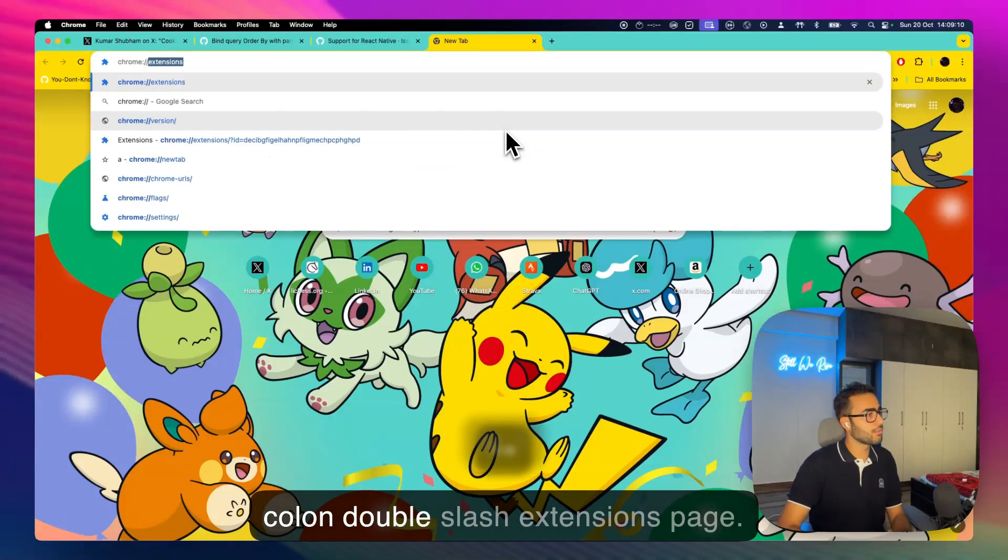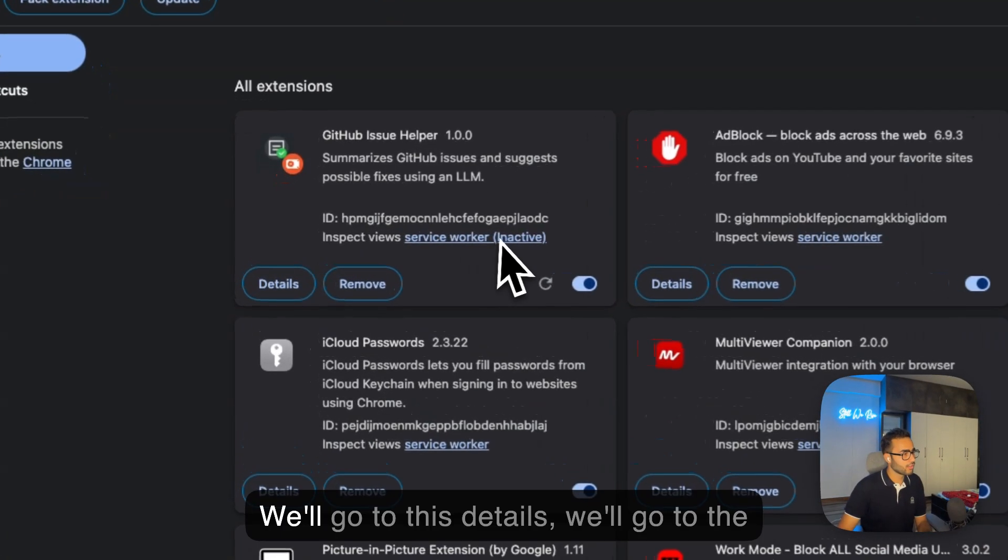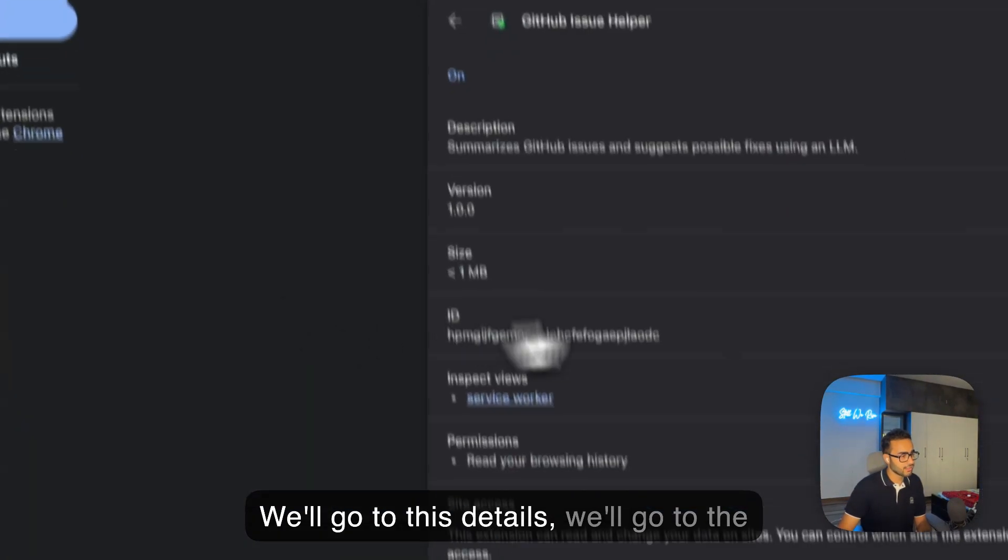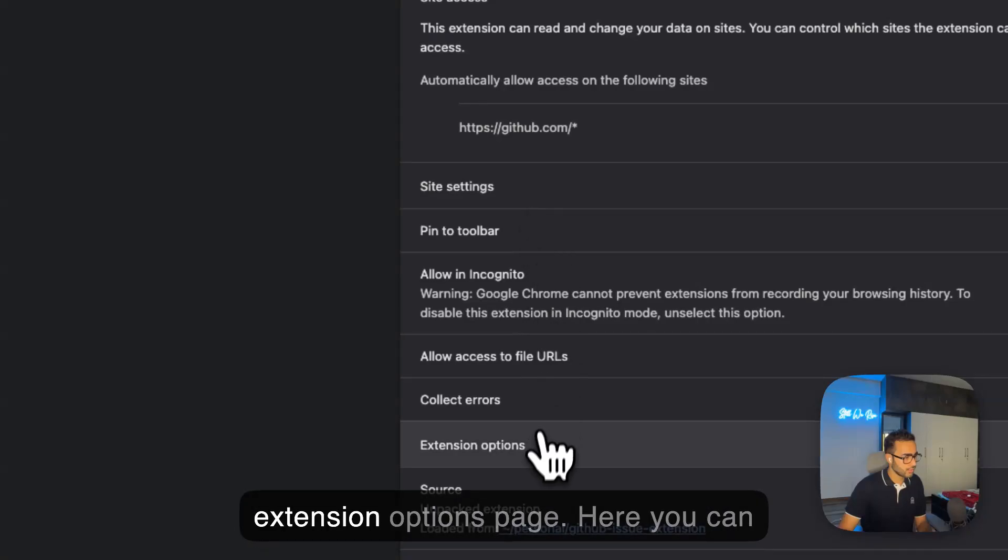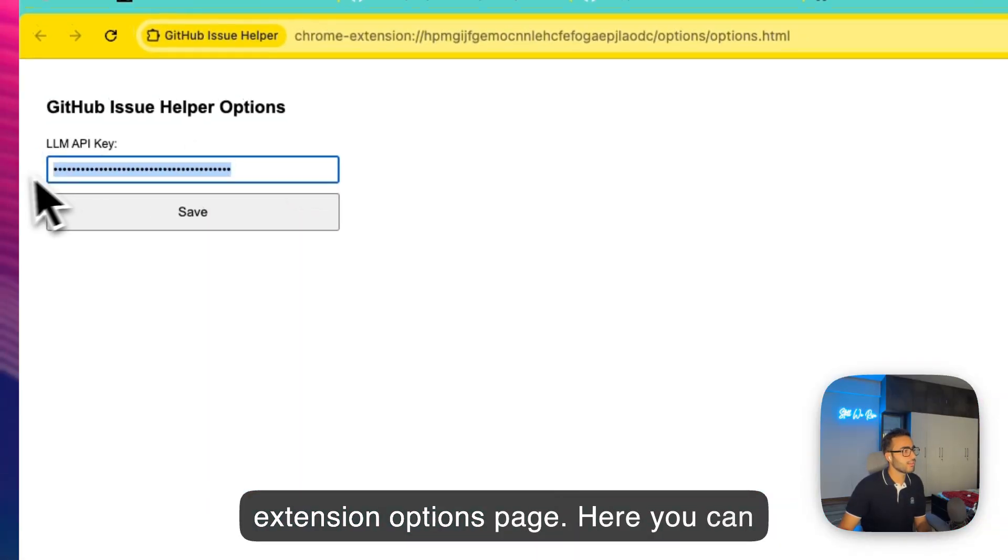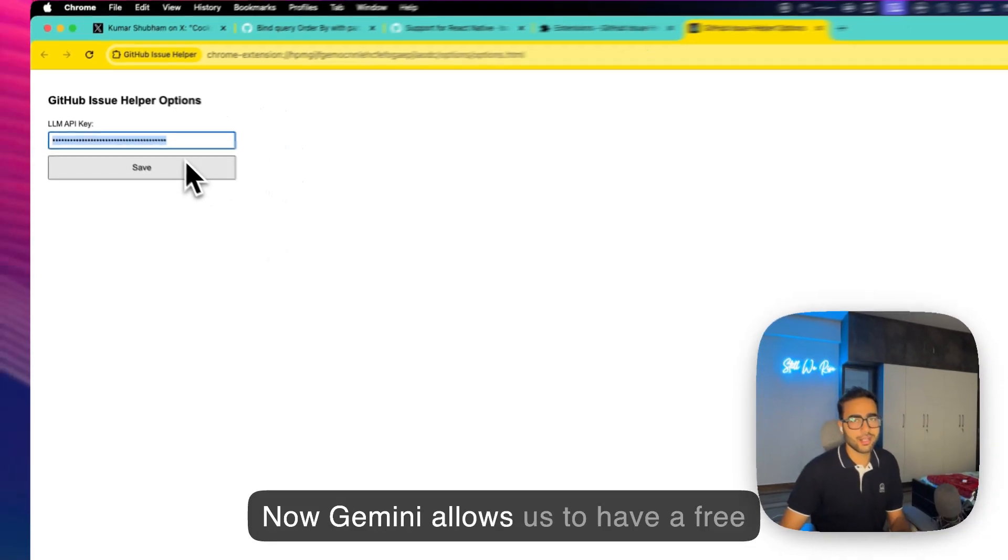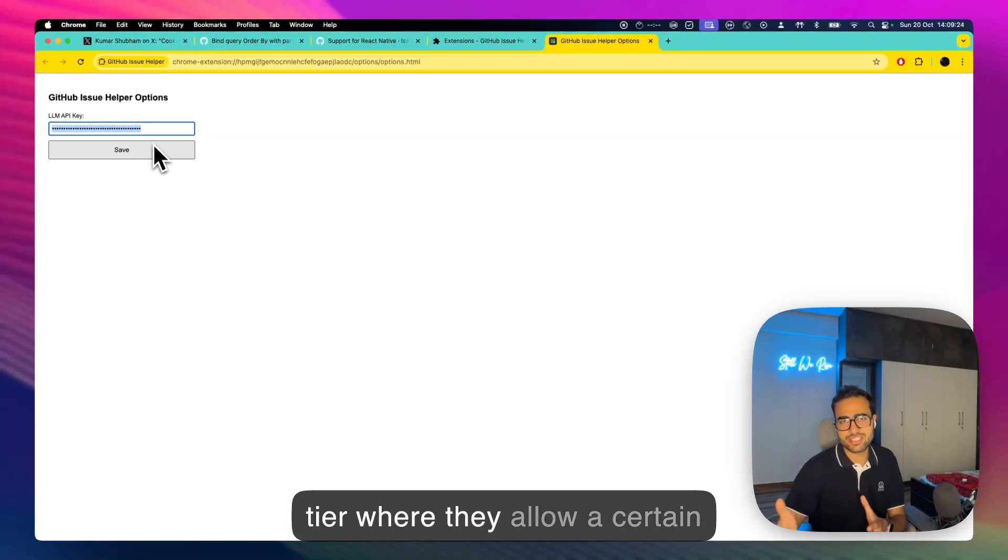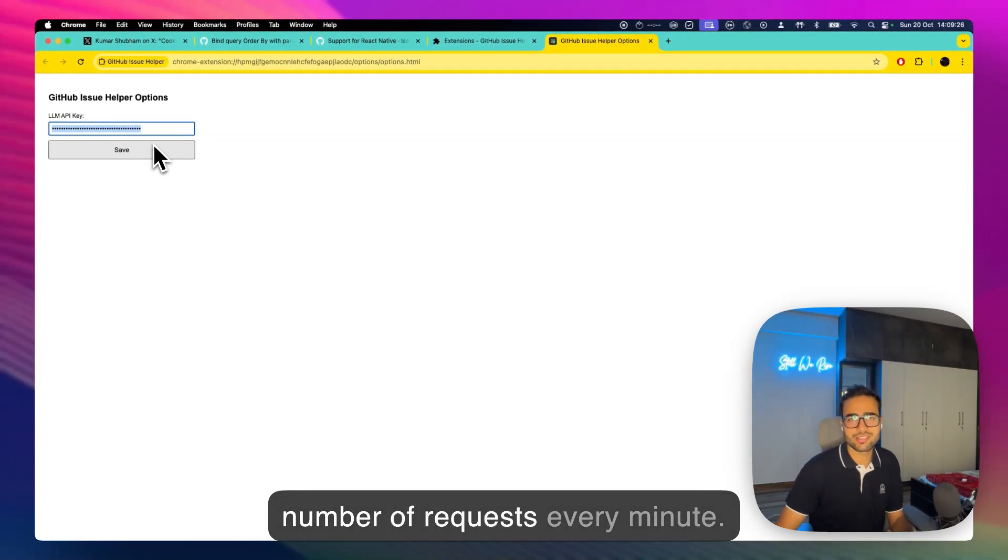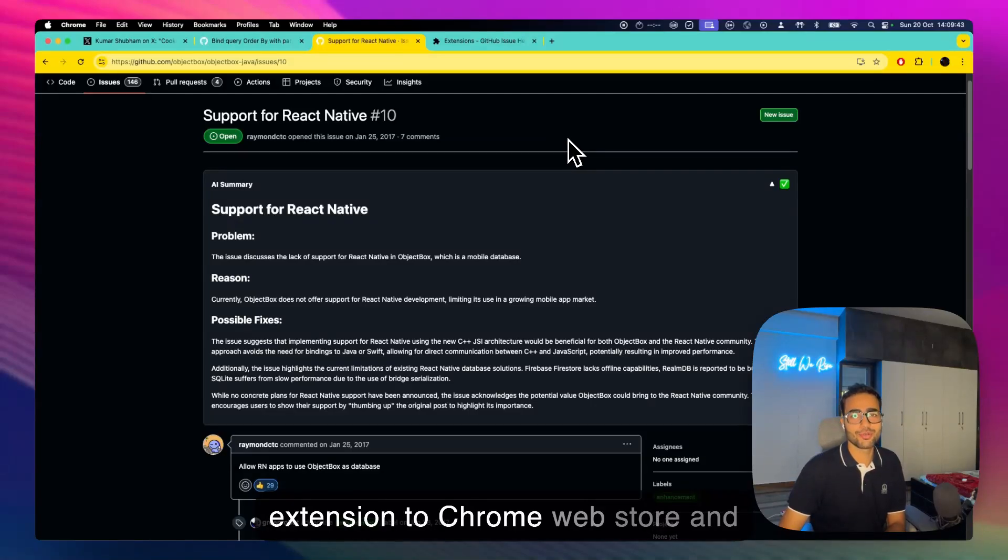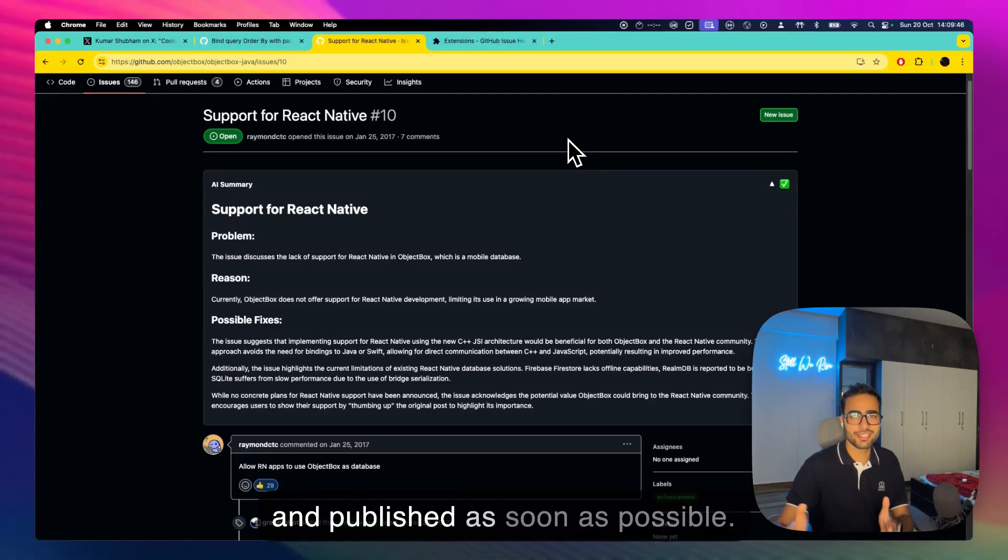Let's quickly go to chrome://extensions page, we'll go to this details, we'll go to the extension options page. Here you can give your Google Gemini API key. Now Gemini allows us to have a free tier where they allow a certain number of requests every minute. I have submitted this Chrome extension to Chrome Web Store and looking forward to getting it submitted and published as soon as possible.